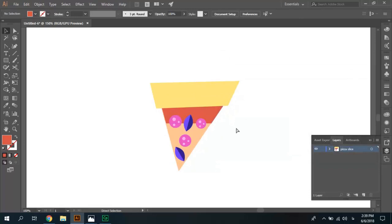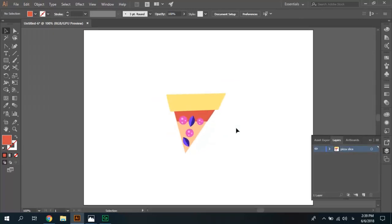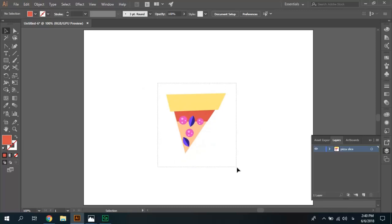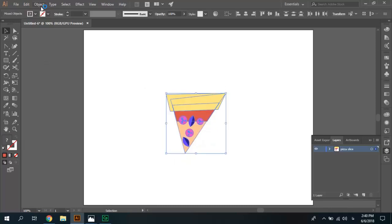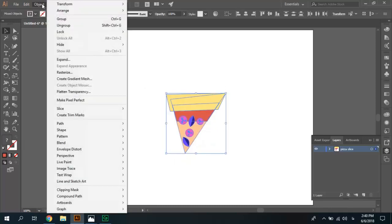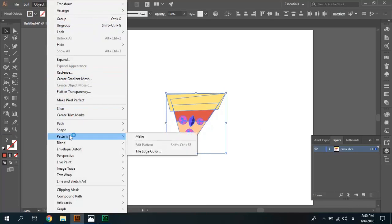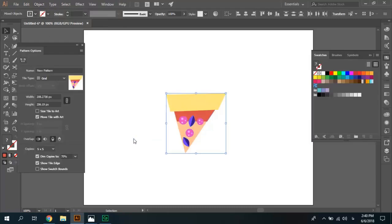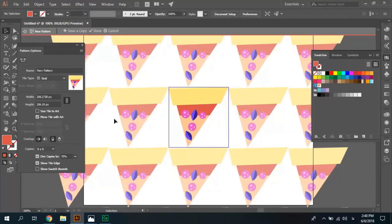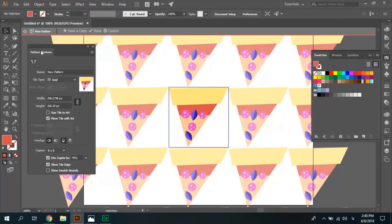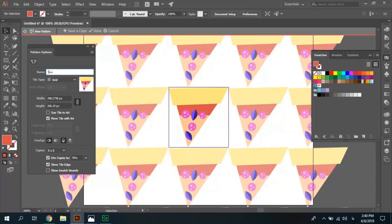It's a piece of slice. In this step, we must make pattern from this pizza slice. Select all items, go to object menu, pattern and make menu. In this panel pattern option, at first change the name pattern to Pizza.